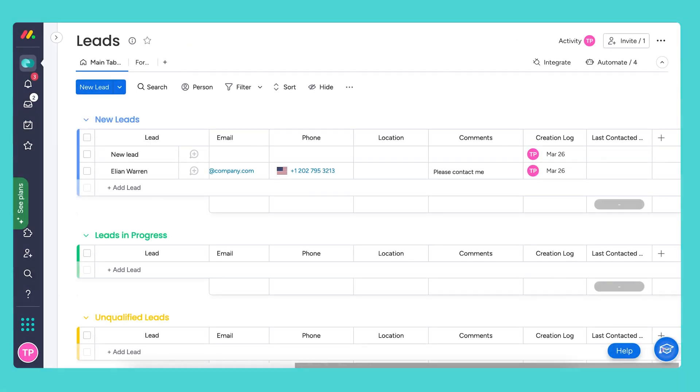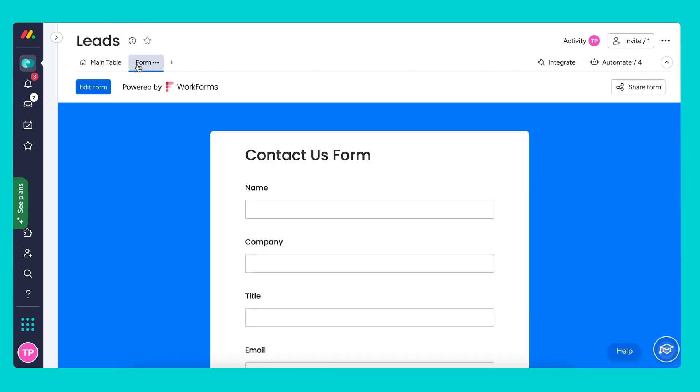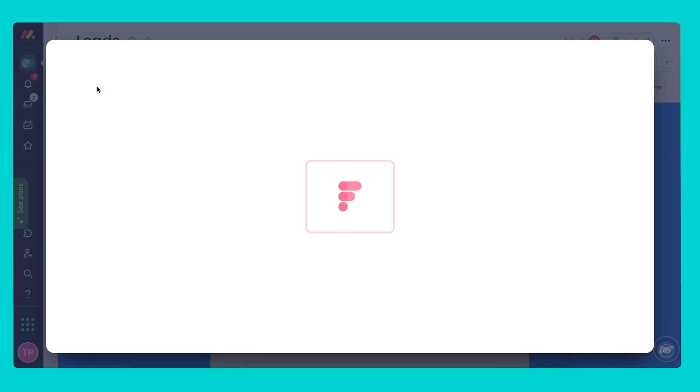Now let's look at ways we can customize the contact us form which is the second tab over here connected to the leads board. The questions on the contact us form reflect the columns on your board and if you want to add additional questions you can either add the additional columns to your board or you can also do this from inside the form builder itself. Now let's go ahead and click edit form to see how this works.